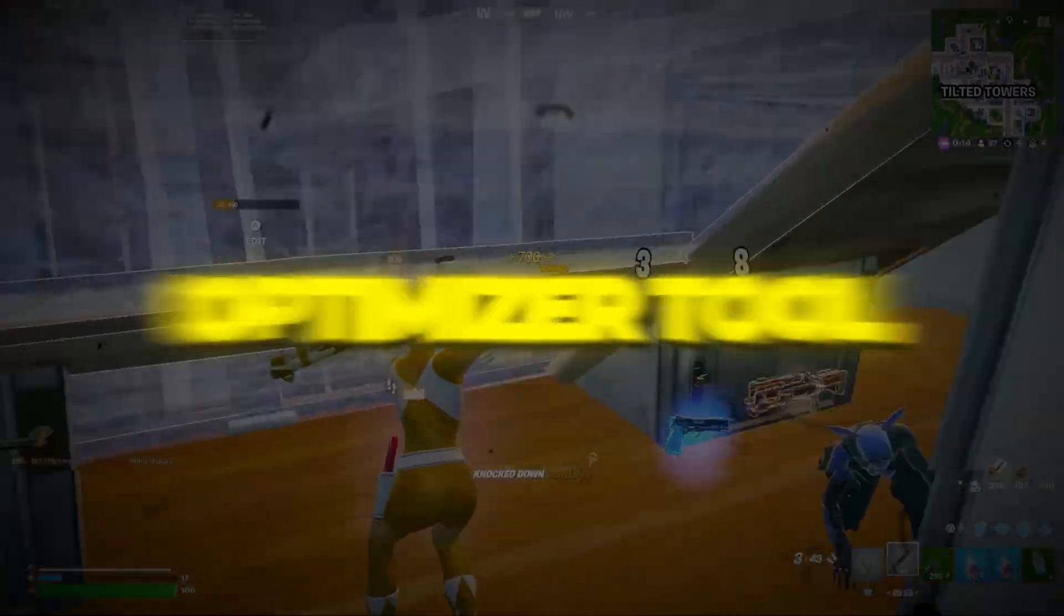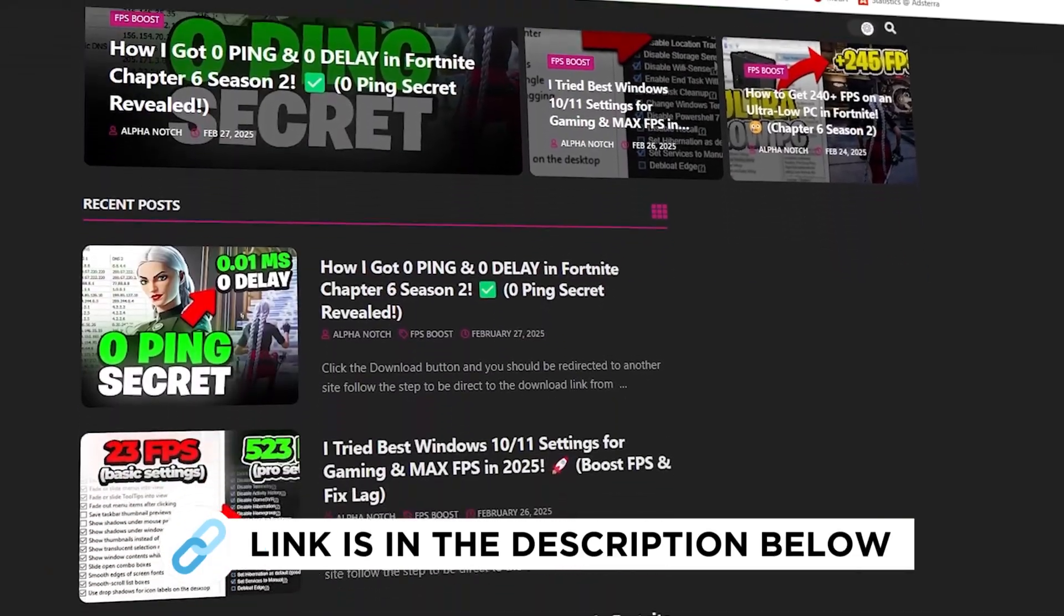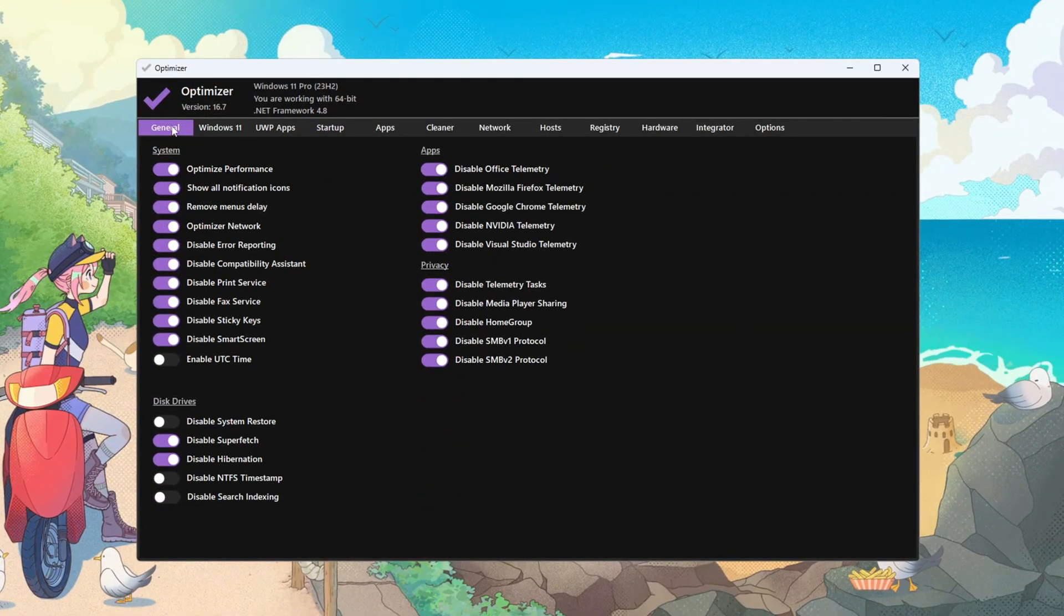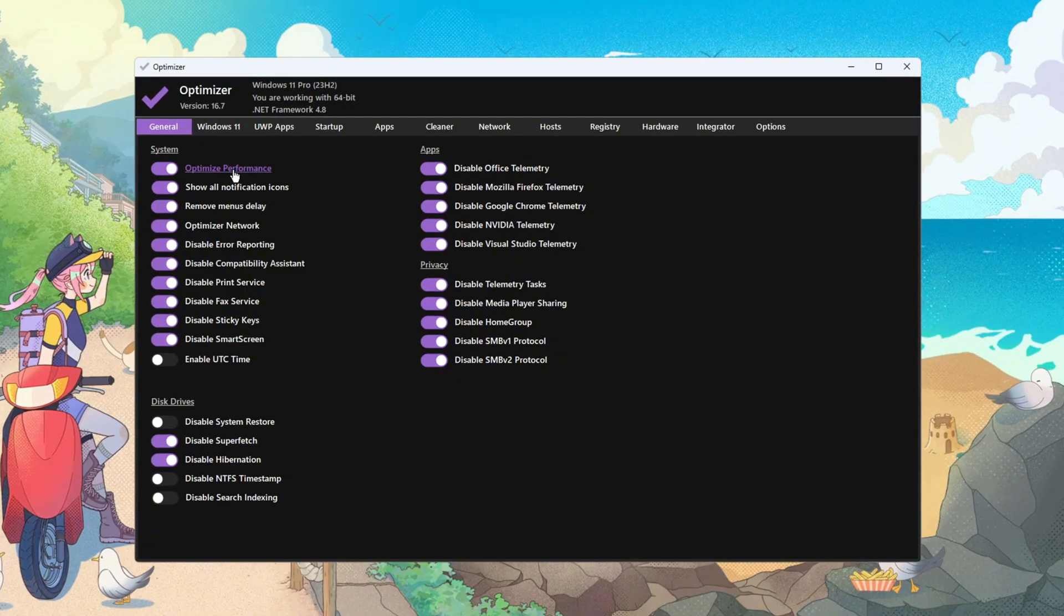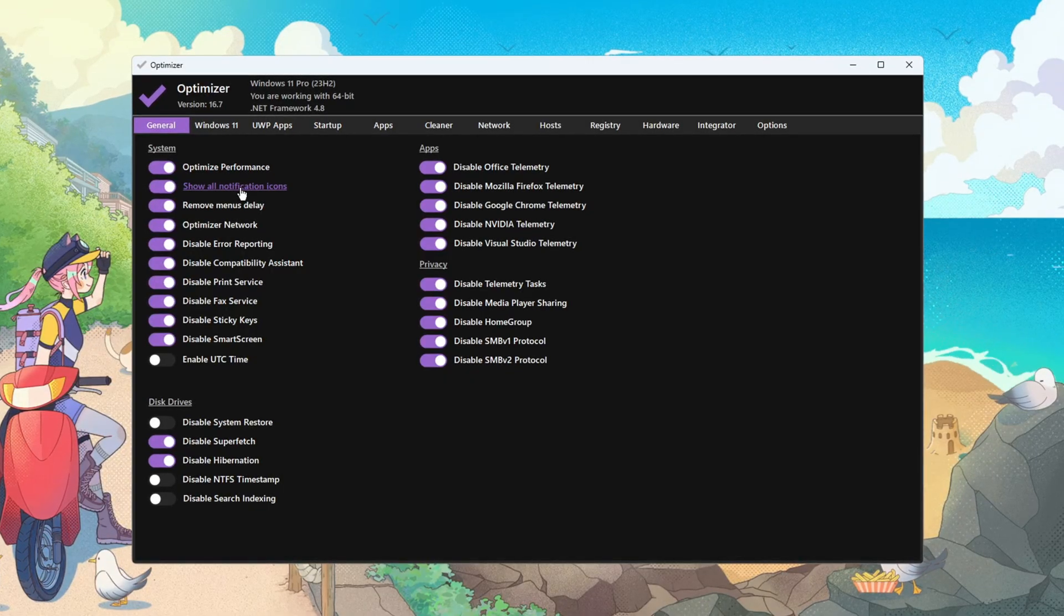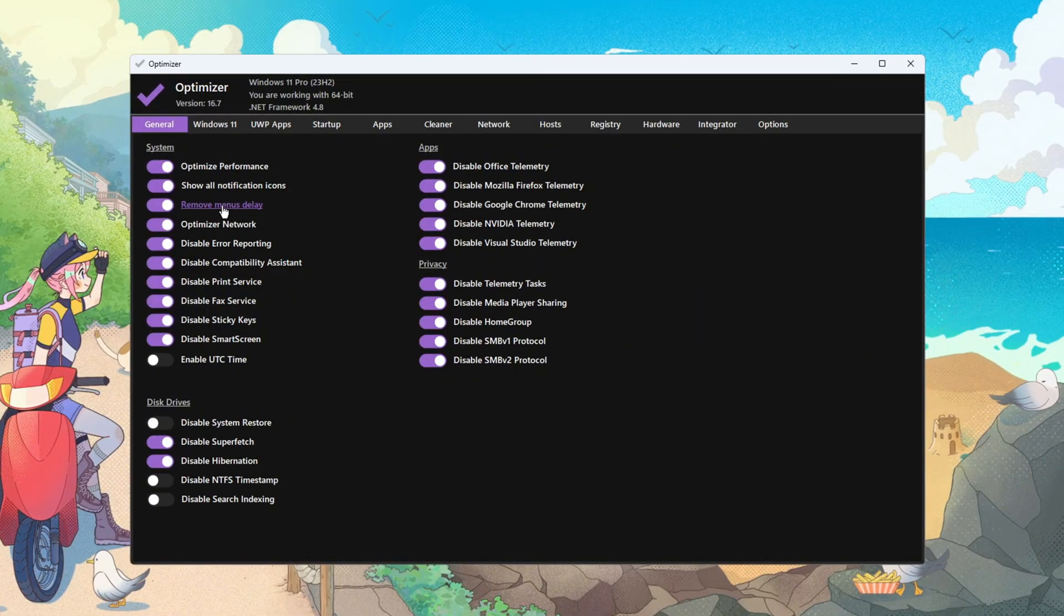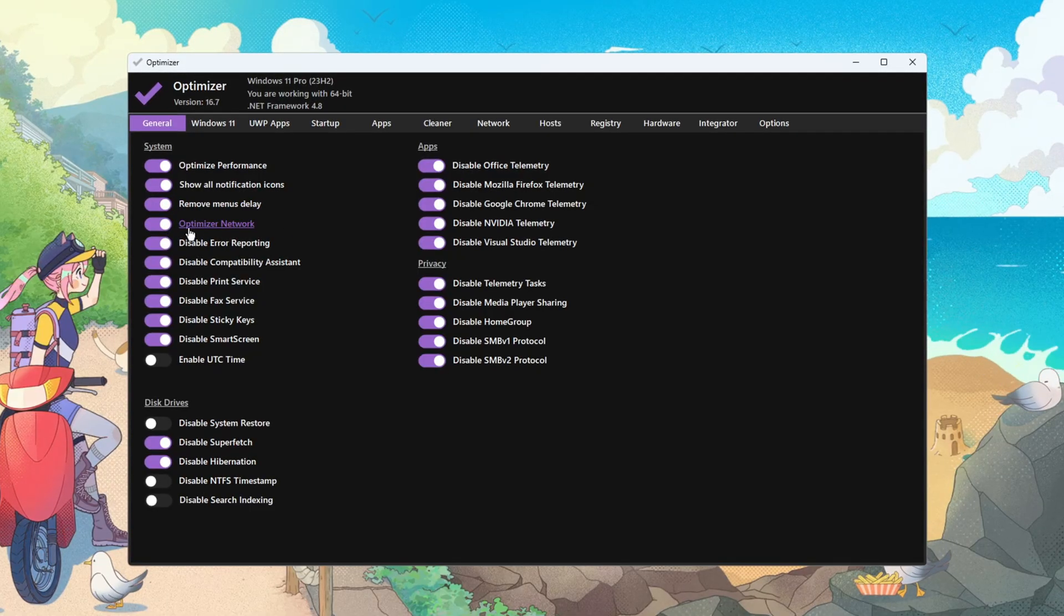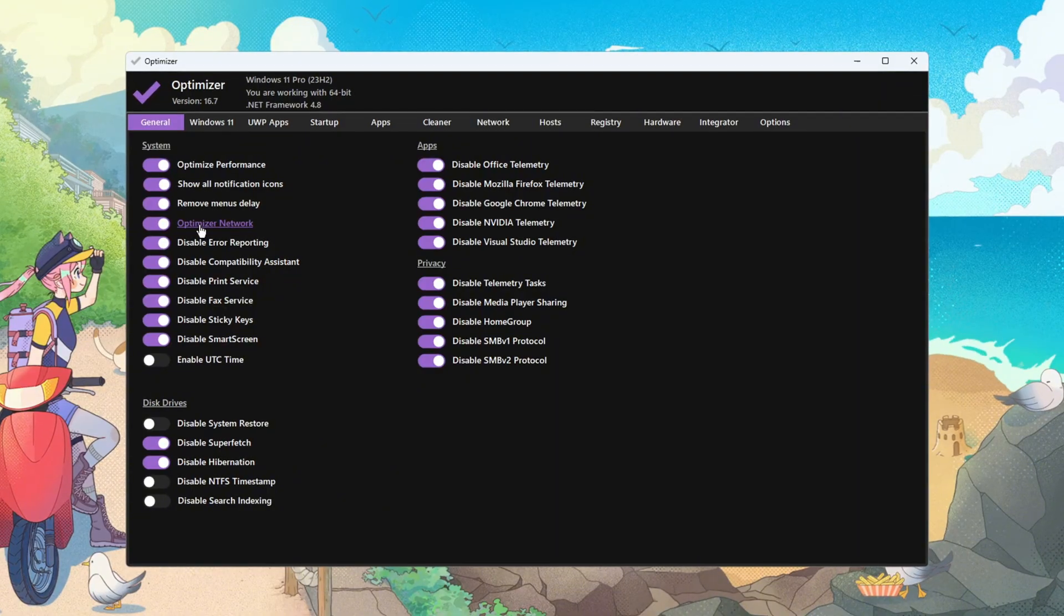Step 6: Optimizing Windows Using the Optimizer Tool. You can download all the files in one pack directly from my official website. Launch the Optimizer Tool and go to the General tab. In System, turn on Optimize Performance to strip delays and background weights. Enable Show All Notification icons so you can see and close background apps faster. Turn on Remove Menu Delay to make UI feel snappier. Instant menus reduce friction when multitasking around your game.